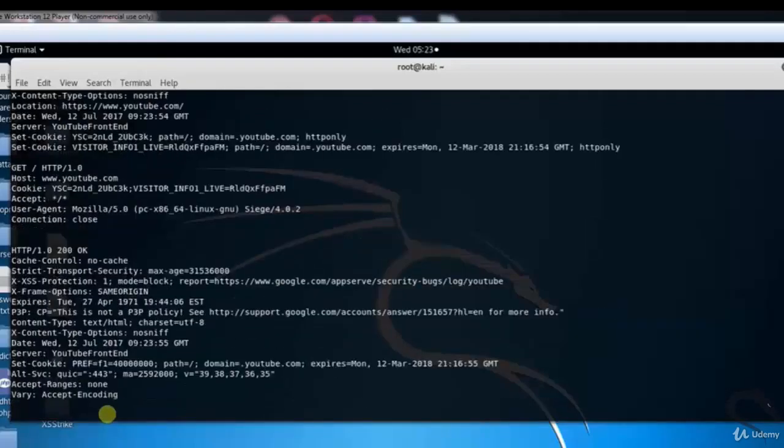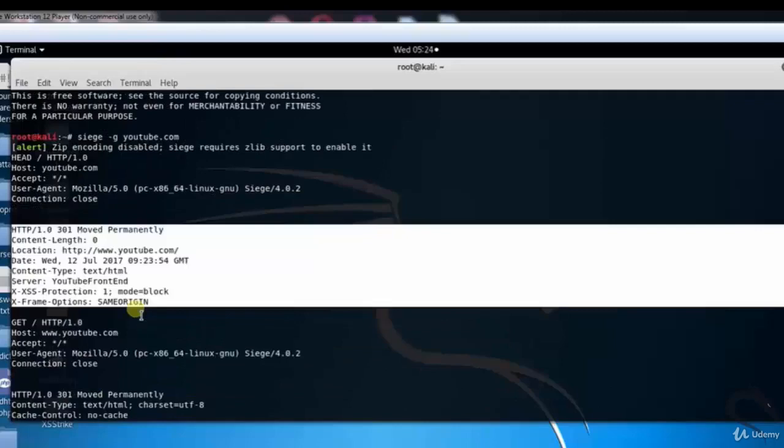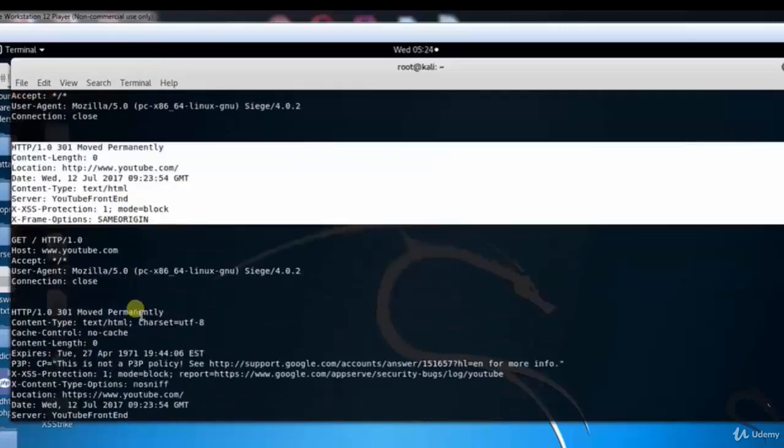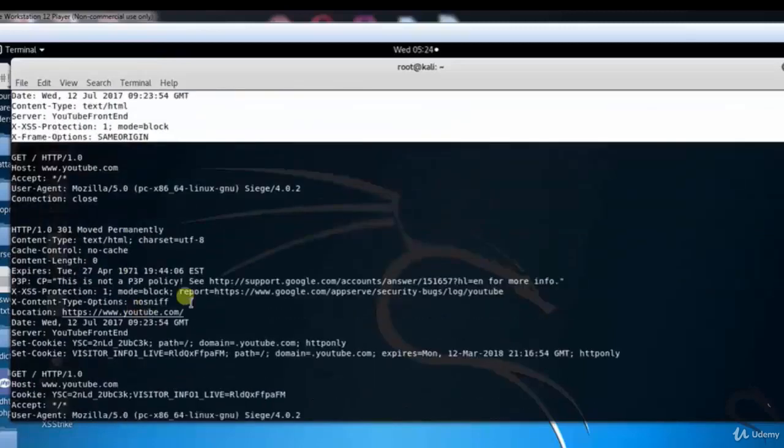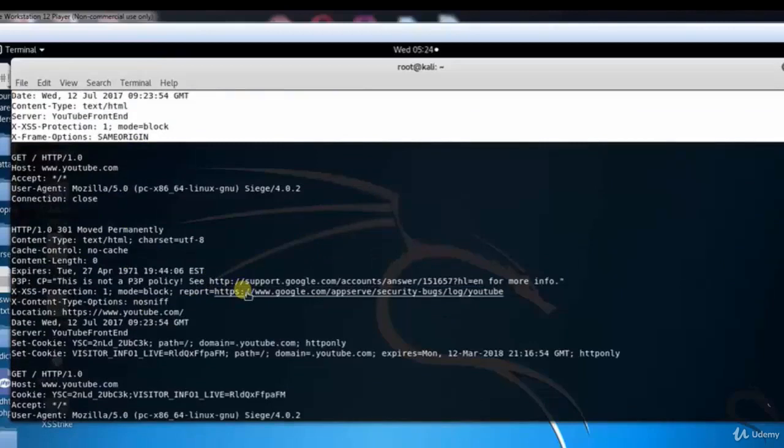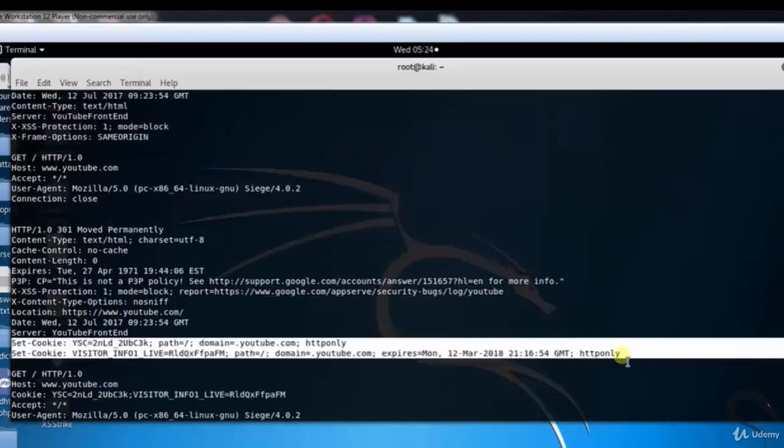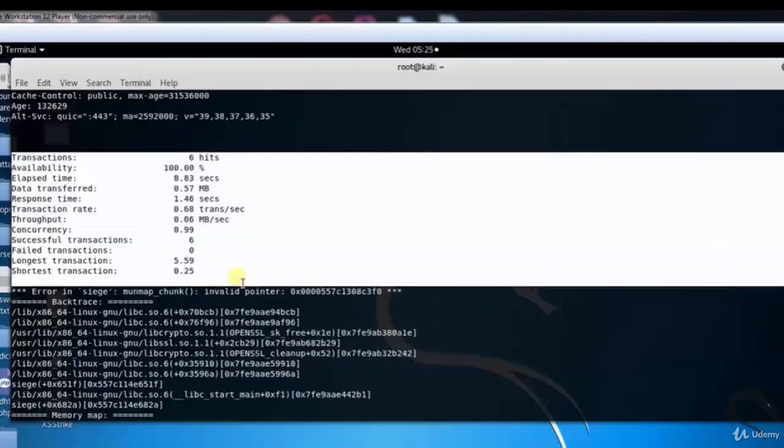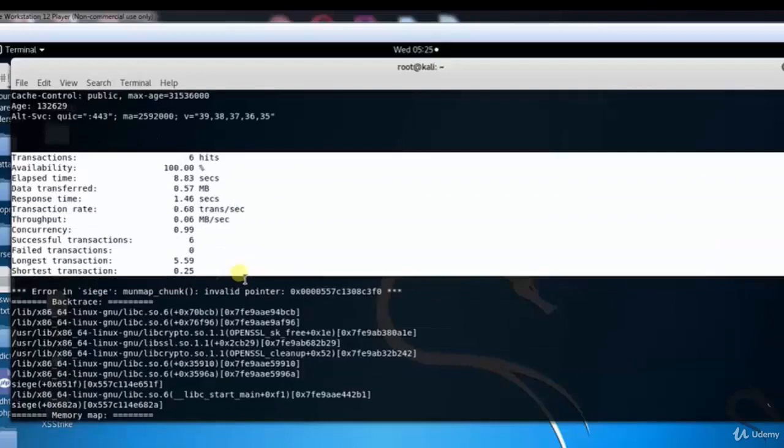Here you can see it started. We get header as HTTP 1.0, moved permanently and so on, set cookie and so on. Transaction 6 hits, availability 100% and so on.